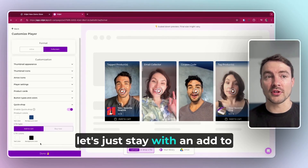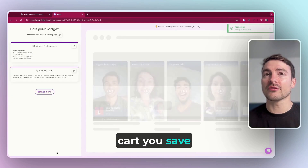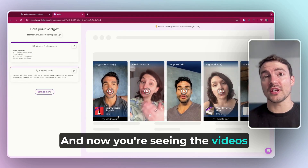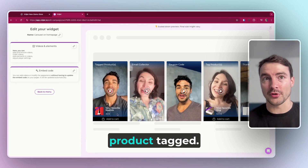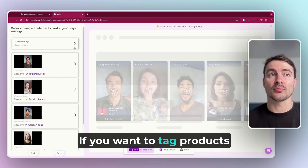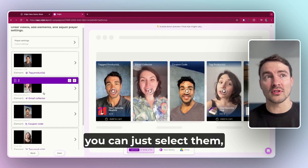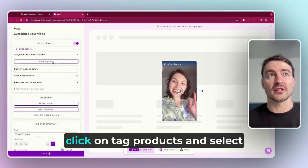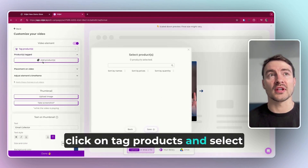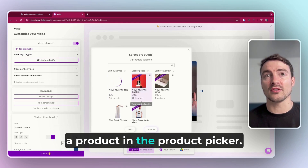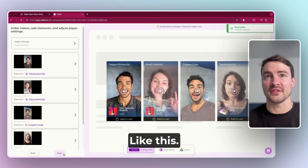For now, let's just stay with an Add to Cart. You save and now you're seeing the videos that already had a product tagged. If you want to tag products on remaining videos, you can just select them, click on Tag Products, and select a product in the product picker like this.